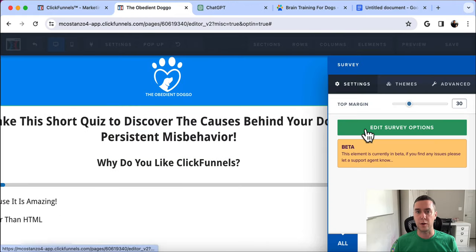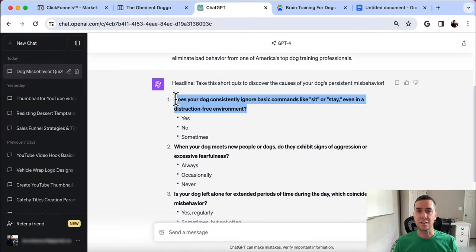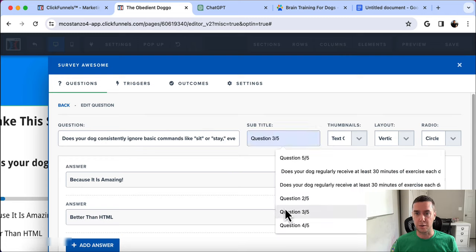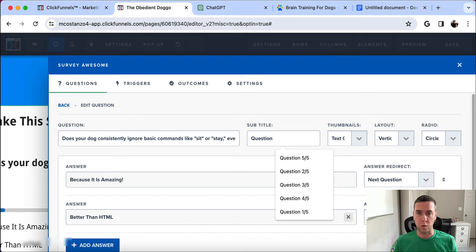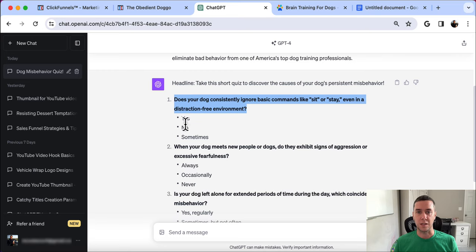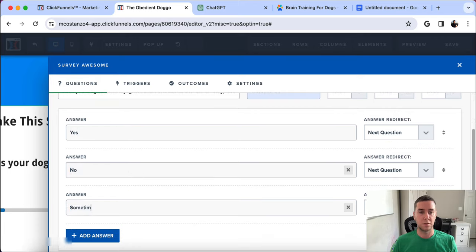Now that the five questions are generated, we start adding them in. Edit the survey options for the first question: 'Does your dog consistently ignore basic commands like sit and stay, even in a distraction-free environment?' In the subtitle I put 'Question 1 out of 5' so they know this is not a 20-question quiz. The answers are Yes, No, and Sometimes.